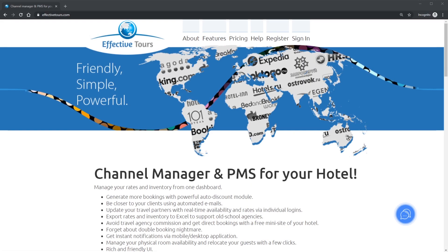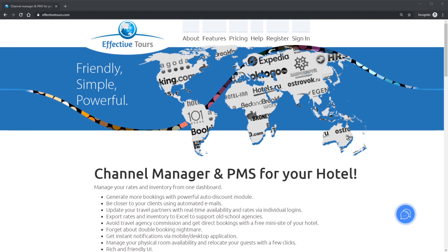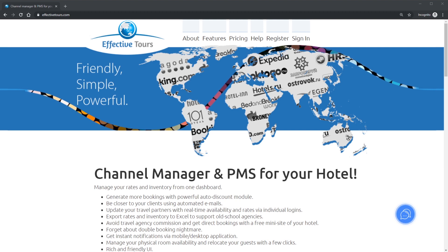Hi! Welcome to Effective Tours Screencast. My name is Alex Novikovs. I am the CEO at Effective Tours Channel Manager. In this video I will show you how to register an account and guide you through the initial setup.